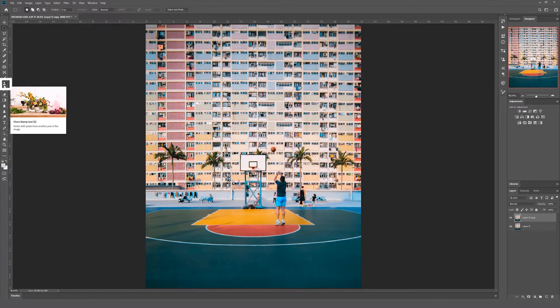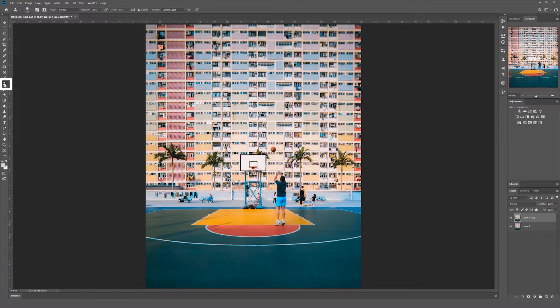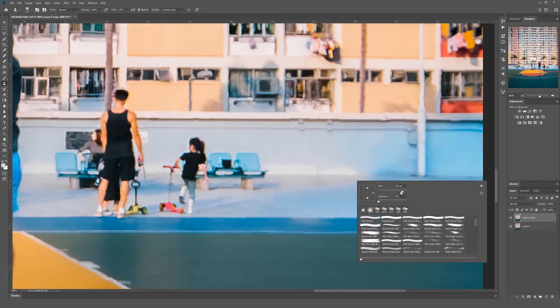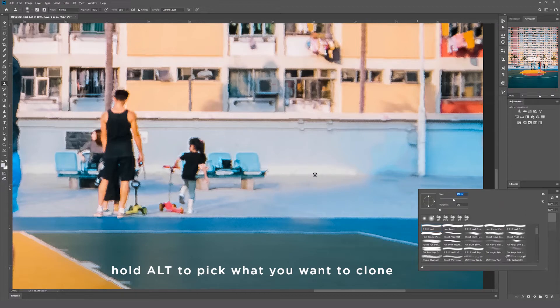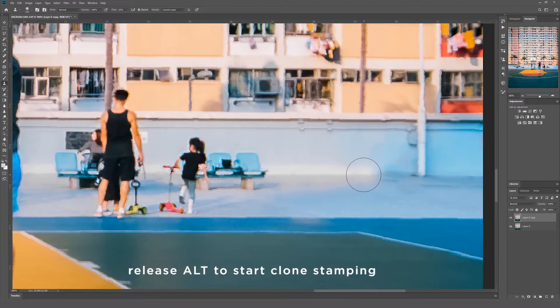Method number two is the clone stamp tool. This tool gives you a little bit more control over what you can get rid of. The clone stamp tool works by cloning a part of the image onto a different place in the photo. To begin, hit the clone stamp tool on the left toolbar, then right click the image to adjust your brush size and hardness. Then hold Alt to pick which area you want to clone.